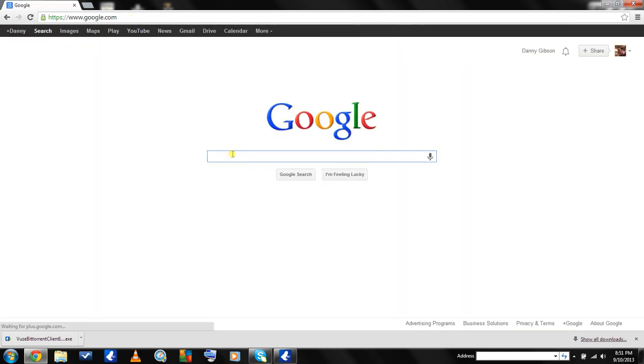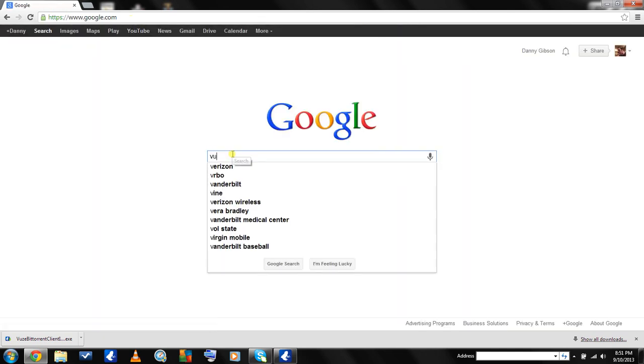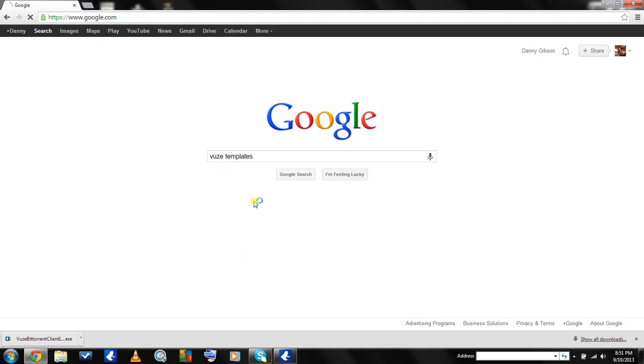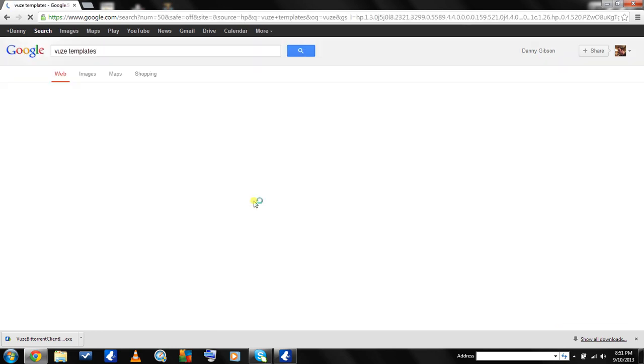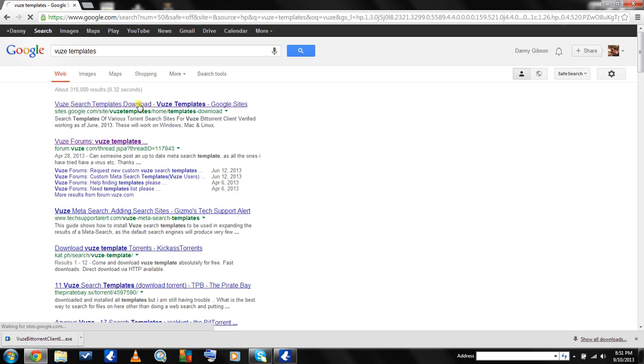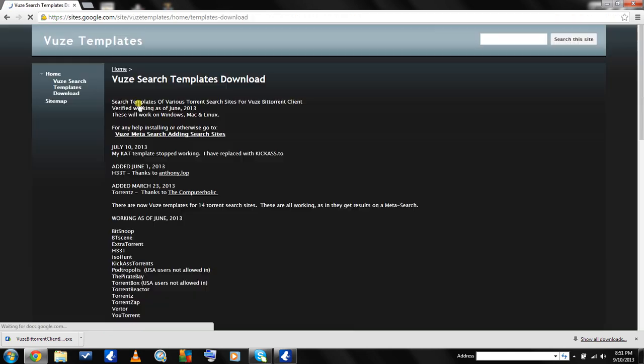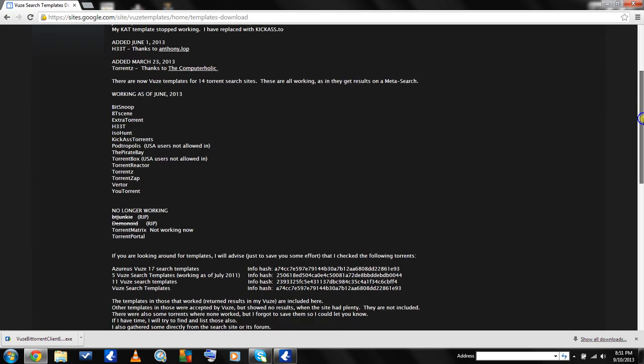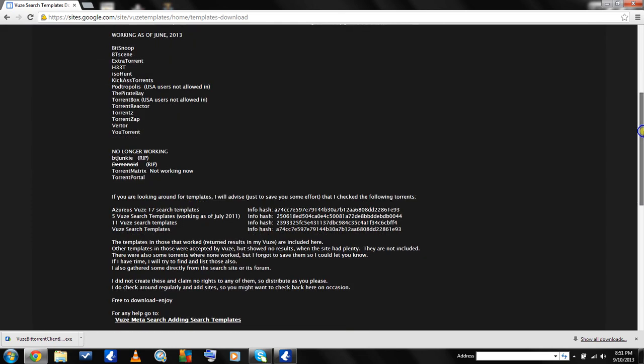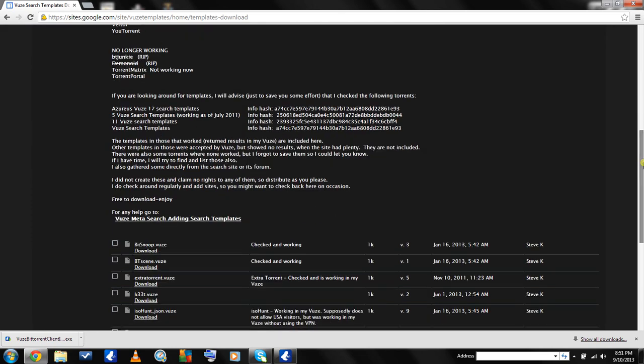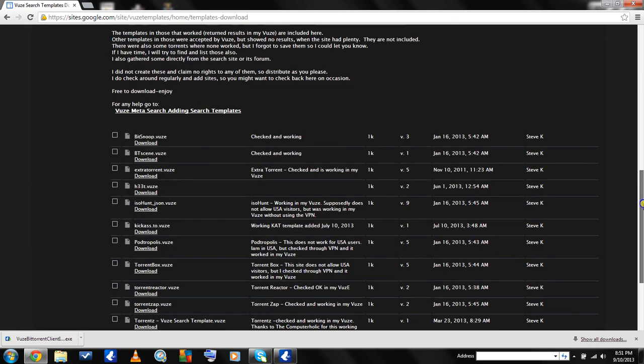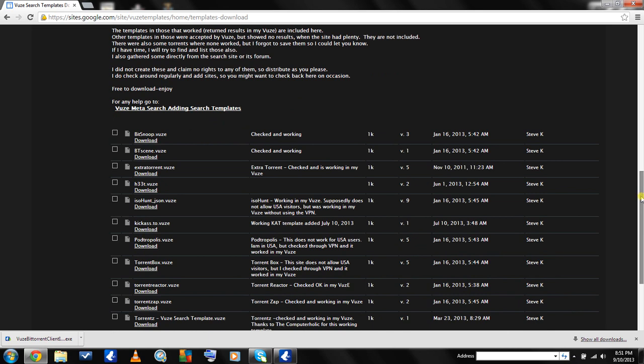Then you're going to type in Vuze templates. It's going to be the first link in the results. I'll also put that link in the description. Here you're going to find some templates which will allow you to search straight from the torrent client, not having to constantly go to your browser and search multiple sites.